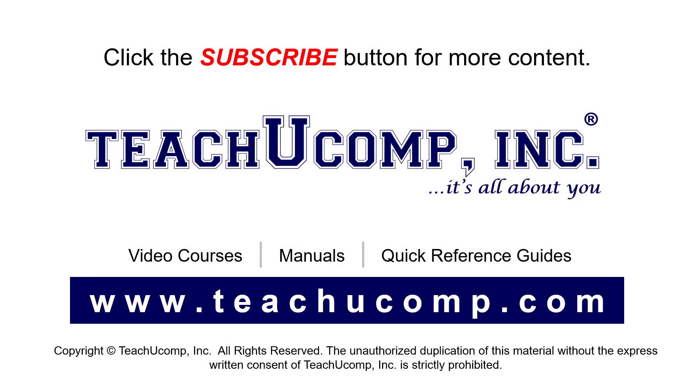Remember to click the Subscribe button to see more of our videos. See our full suite of courses, instruction manuals, and quick reference guides at www.teachyucomp.com.